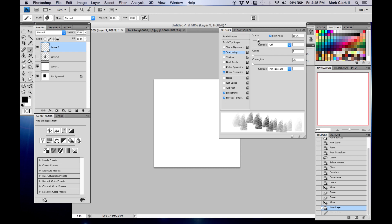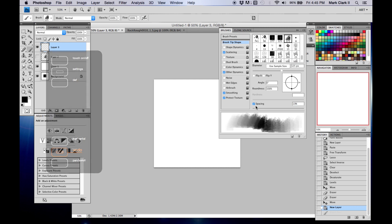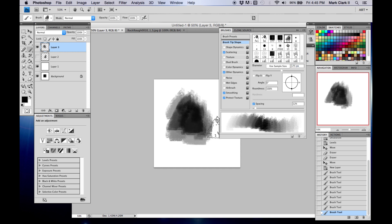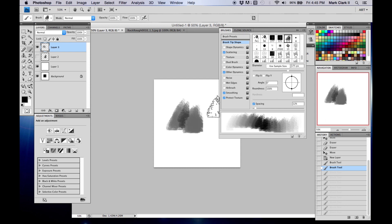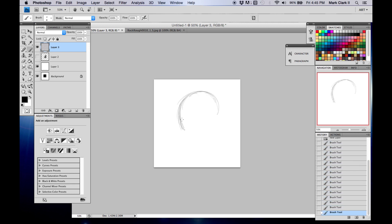Go to Spacing and tighten it up a little bit — leave it at 12. Let's see how that looks. Not too bad. Let's try sketching something — let's do a Kid Goku with this new brush, just to see how it would color real quick.